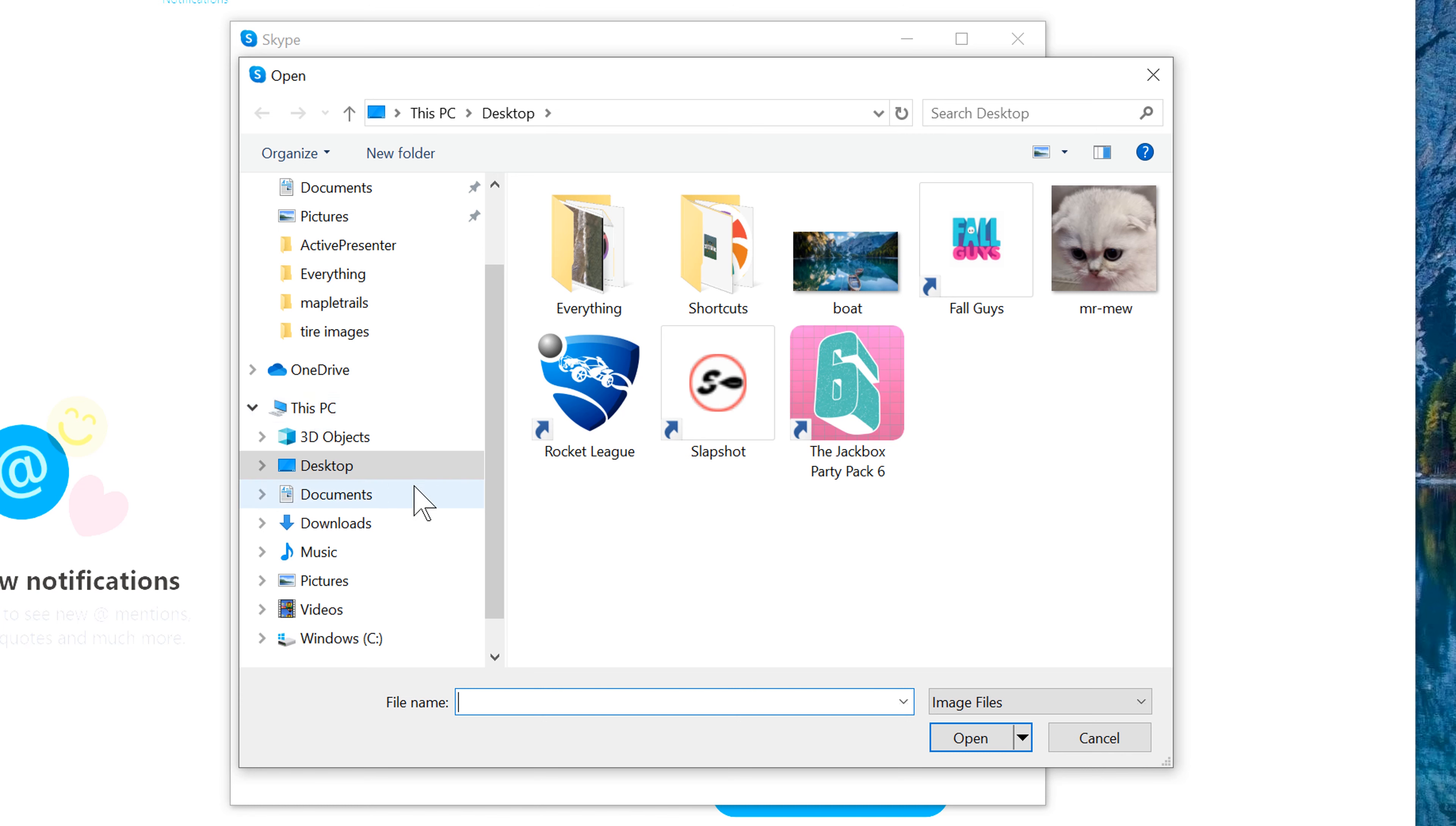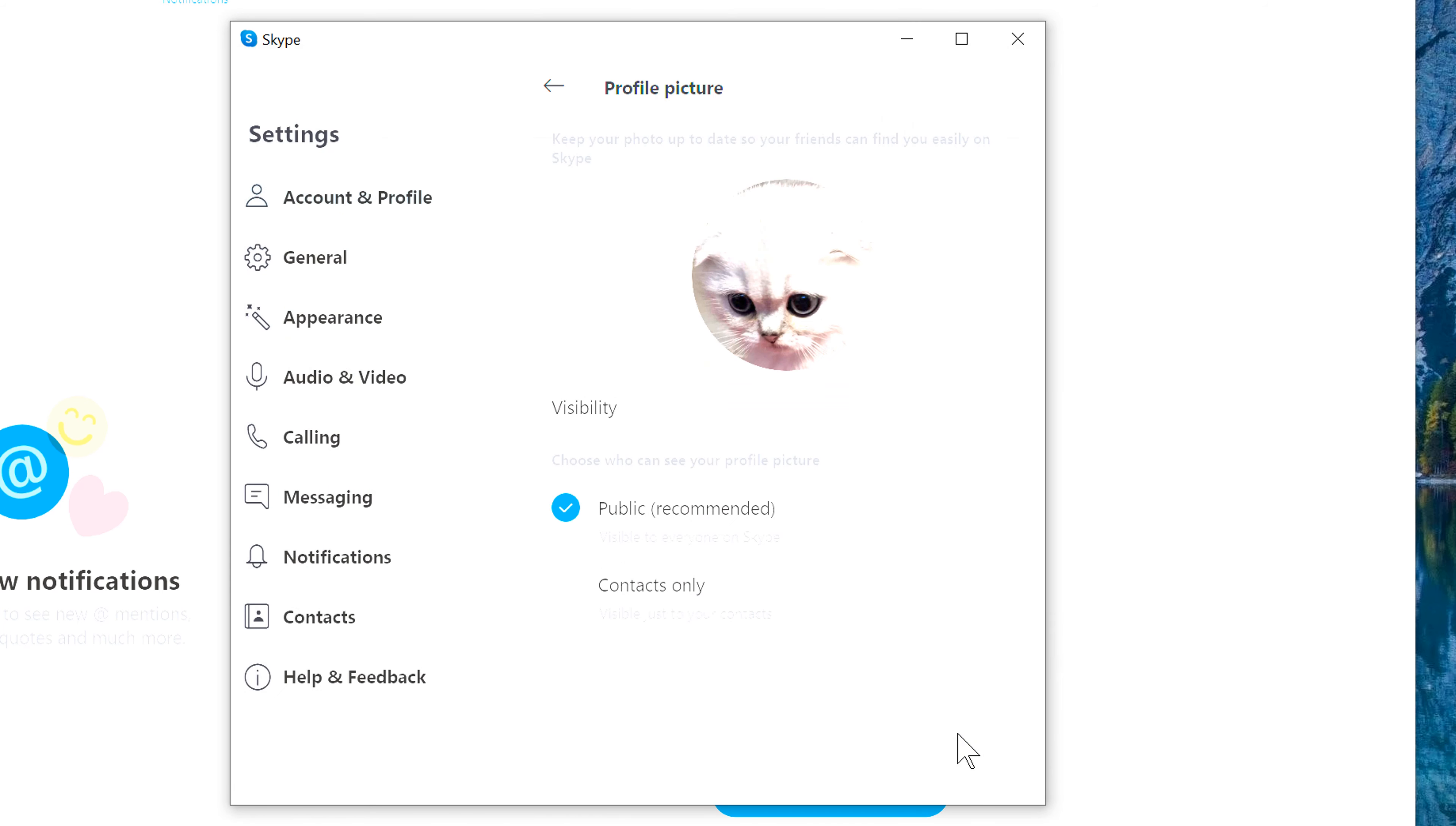I will be choosing from the desktop today. Click on the image that you want and then click open. After that, you want to choose whether you want your image to be public or contacts only. Once you've chosen that, go ahead and click on the X on this box.